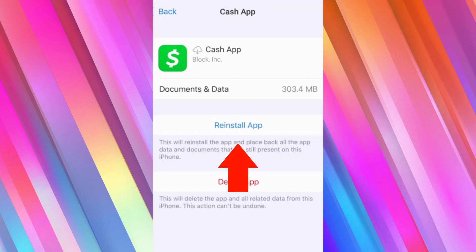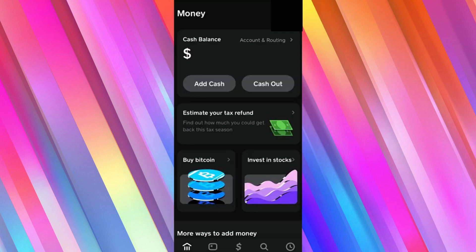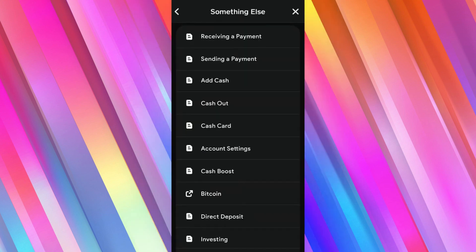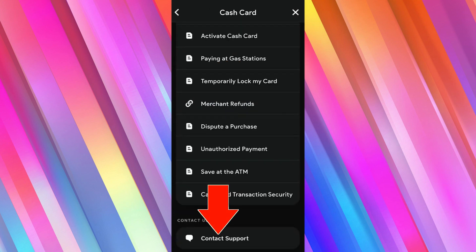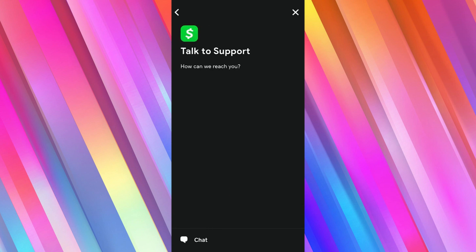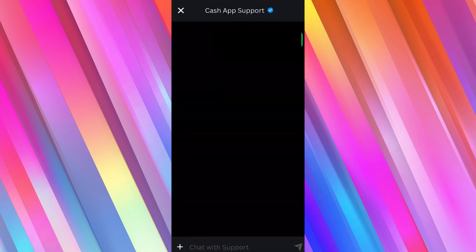If that doesn't work, go into Cash App and log into your account. Once logged in, on the top right hand side you'll see your profile — click on it. Scroll down and tap on Support, click on Something Else, go into Cash Card, scroll down, and click on Contact Support. Click on Not About a Transaction, then tap on Chat to talk with customer support. Briefly explain your issue that you're unable to see the Cash App web receipt.